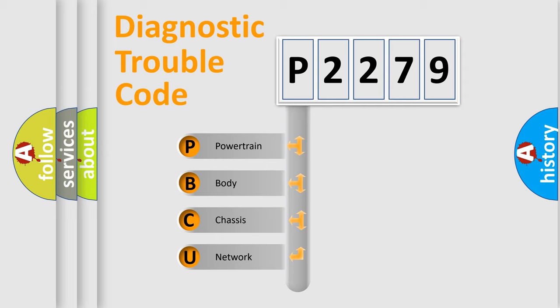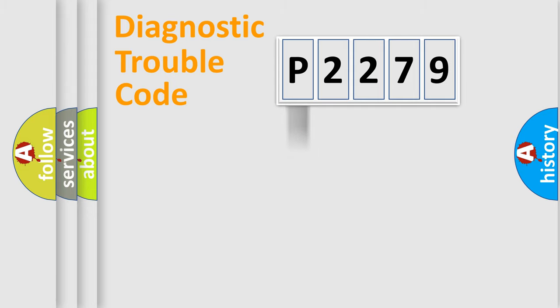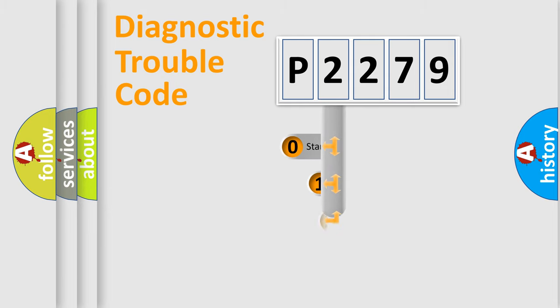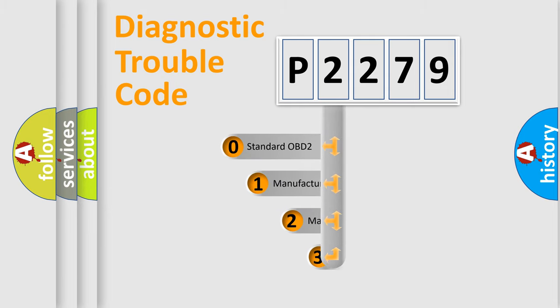We divide the electric system of automobile into four basic units: powertrain, body, chassis, network. This distribution is defined in the first character code.